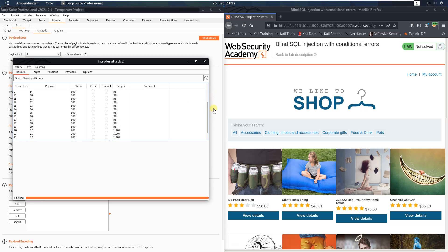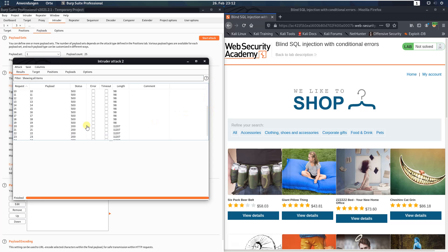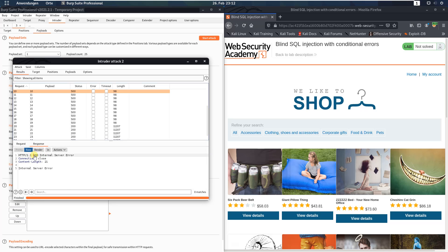You see the first request starts at 0 and the last request ends at 19. And you see the length of the response is 98. That means that we received an HTTP 500 internal server error.